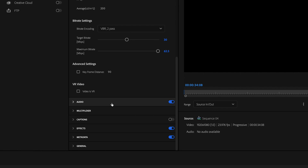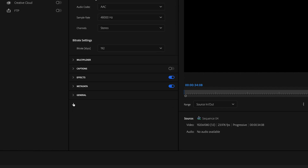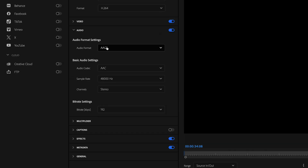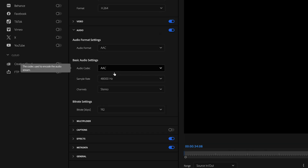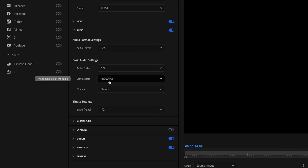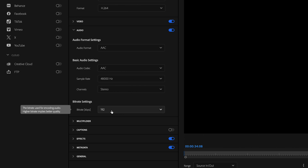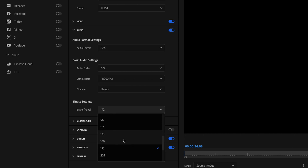Then go down to the audio tab and make sure this is turned on so that the audio exports with the video, and then drop down the audio tab. For audio format, make sure that's set to AAC. Audio codec should be set to AAC as well. Sample rate should be set to 48,000 Hz, channel should be set to stereo, and then change bit rate to 320.